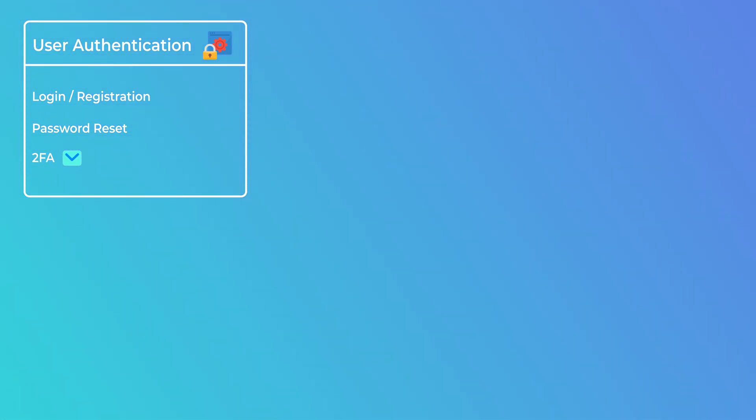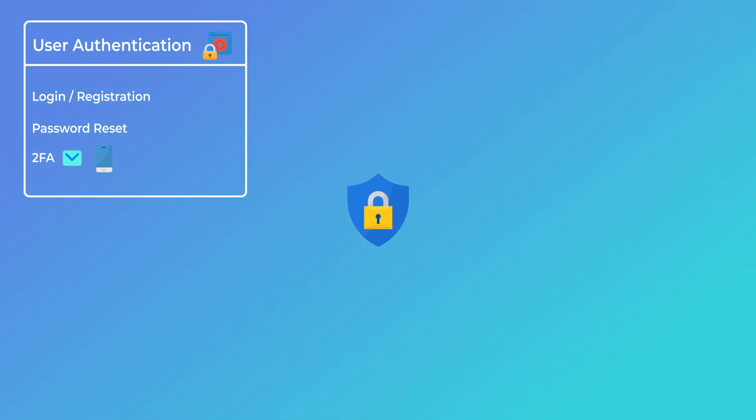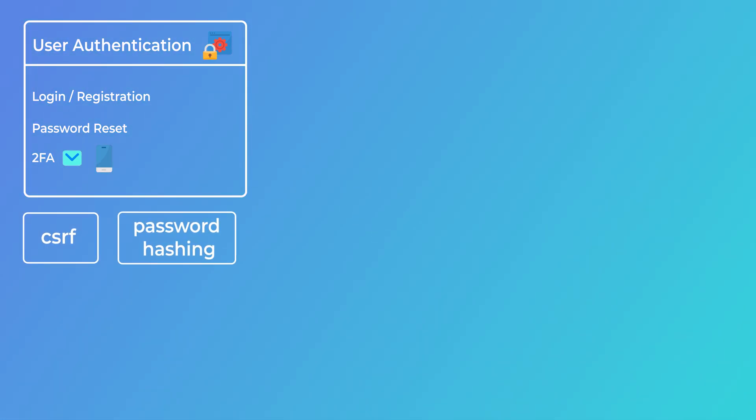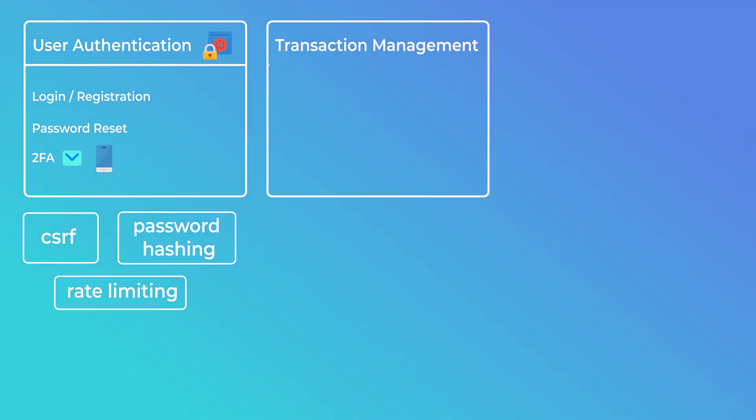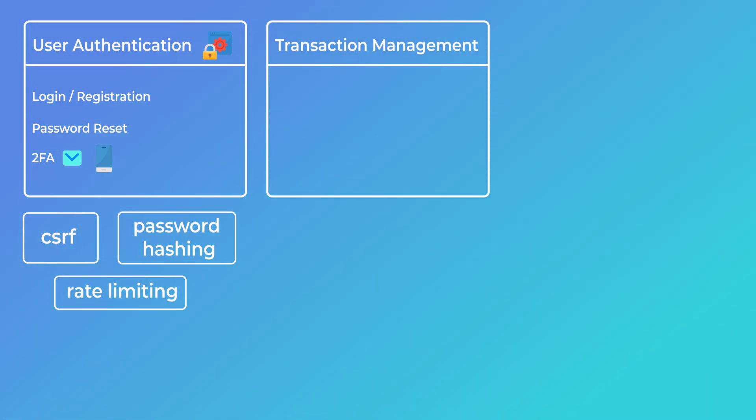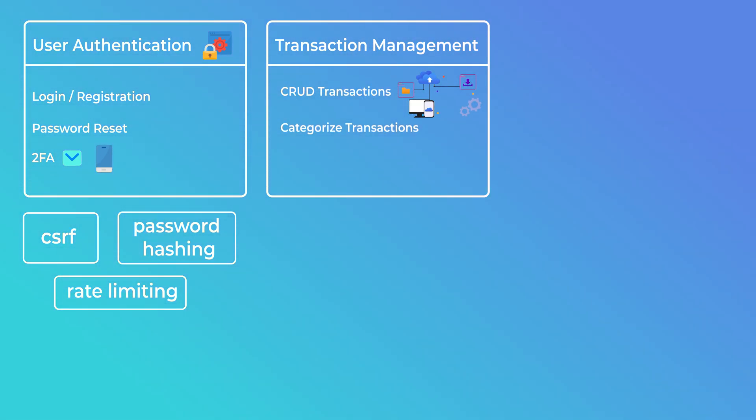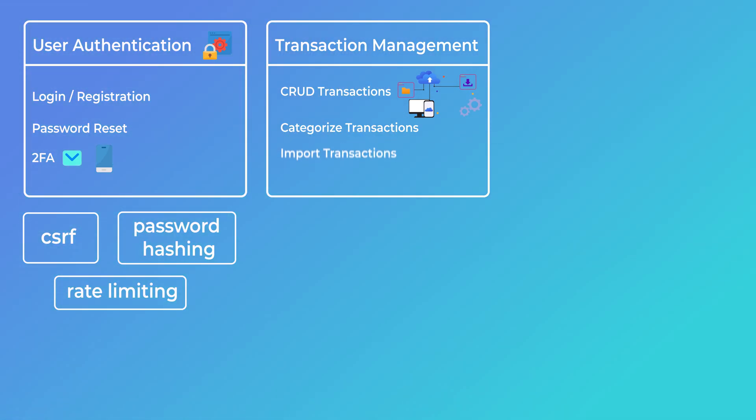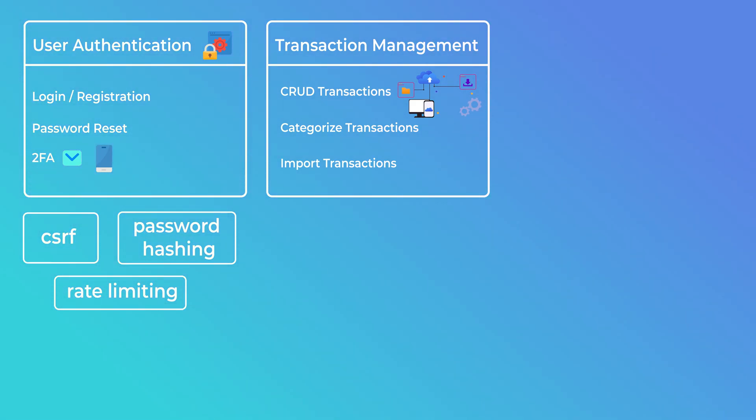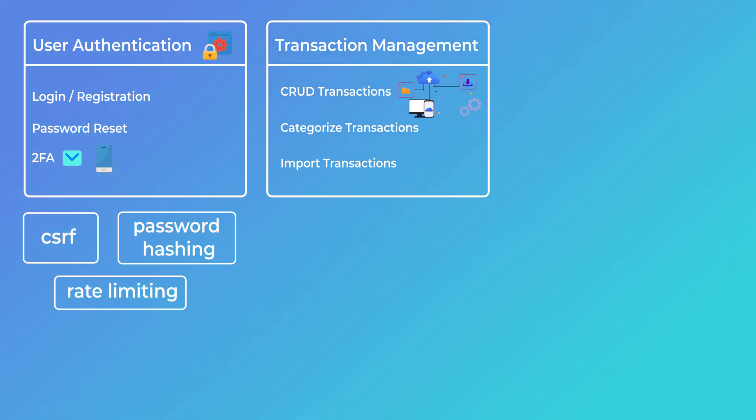This will give us the opportunity to cover some security-related topics like CSRF, password hashing, rate limiting, and so on. Next, we have the core of the project, which is transaction management—things like being able to create transactions manually and categorize them. In addition to creating transactions manually, we should also be able to import transactions from CSV files and so on.